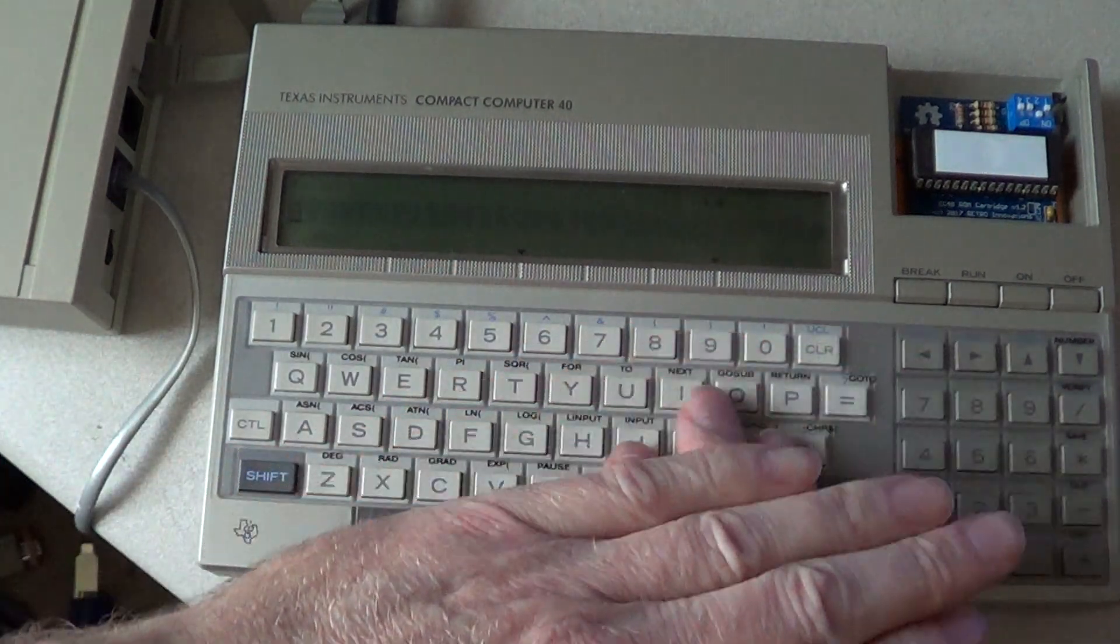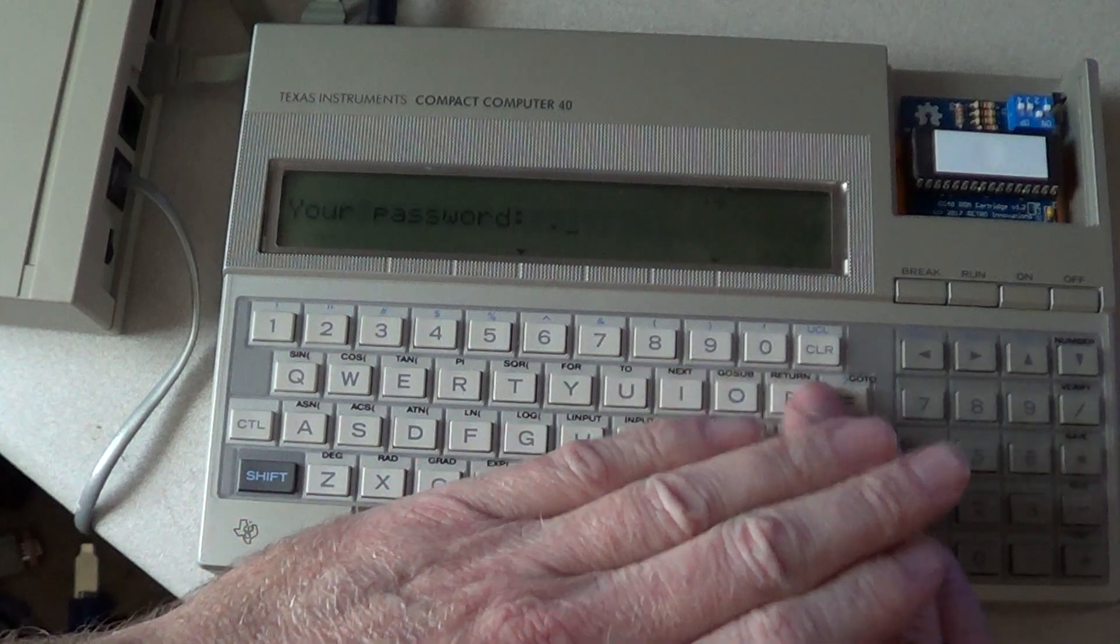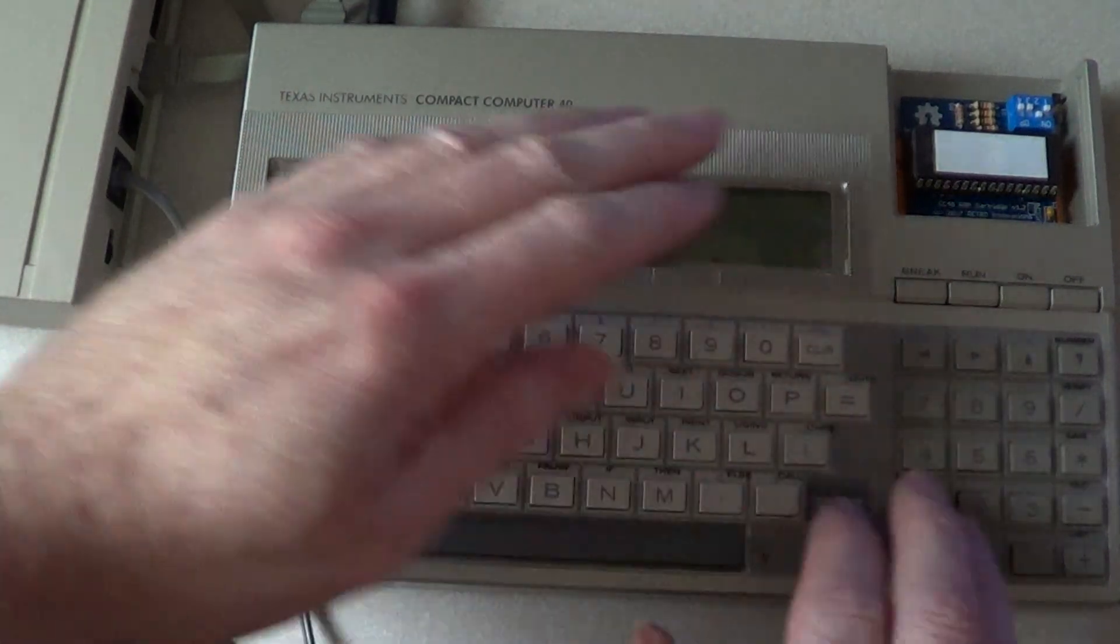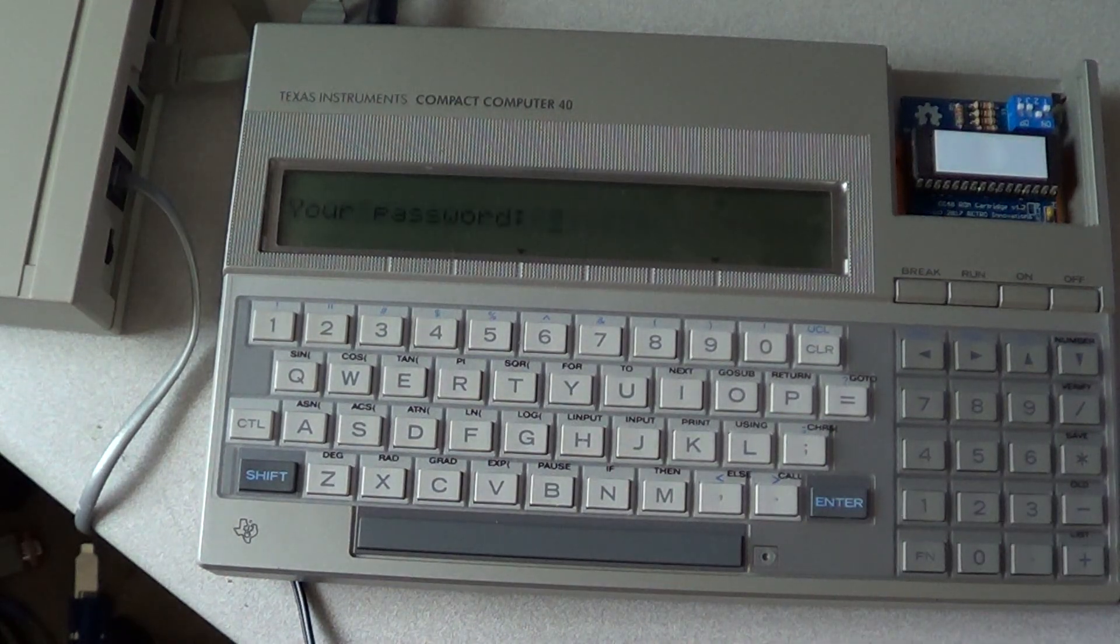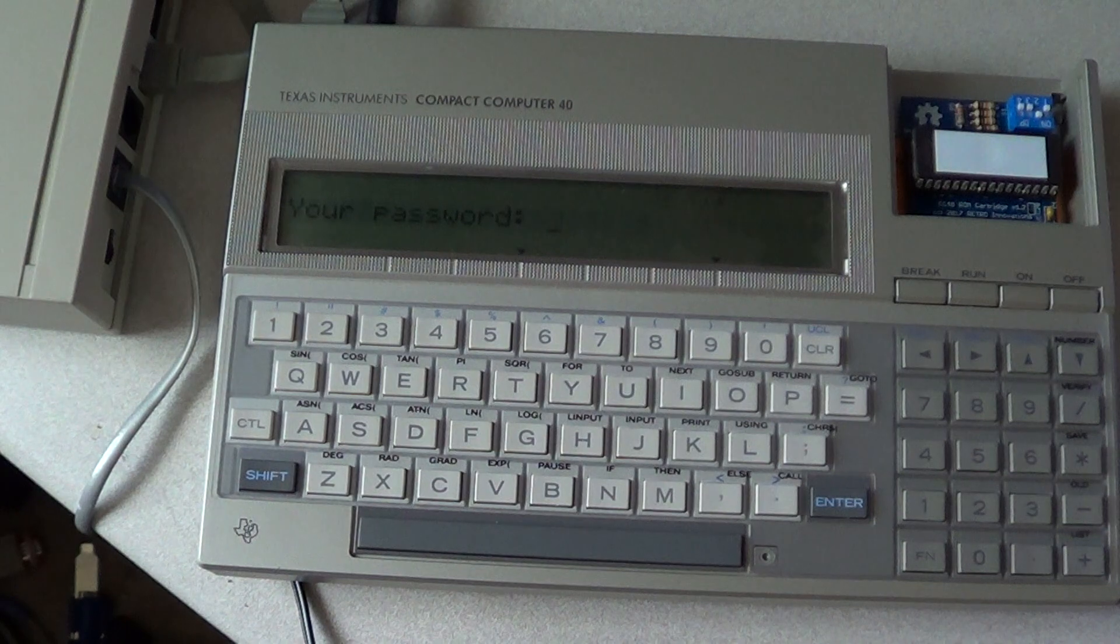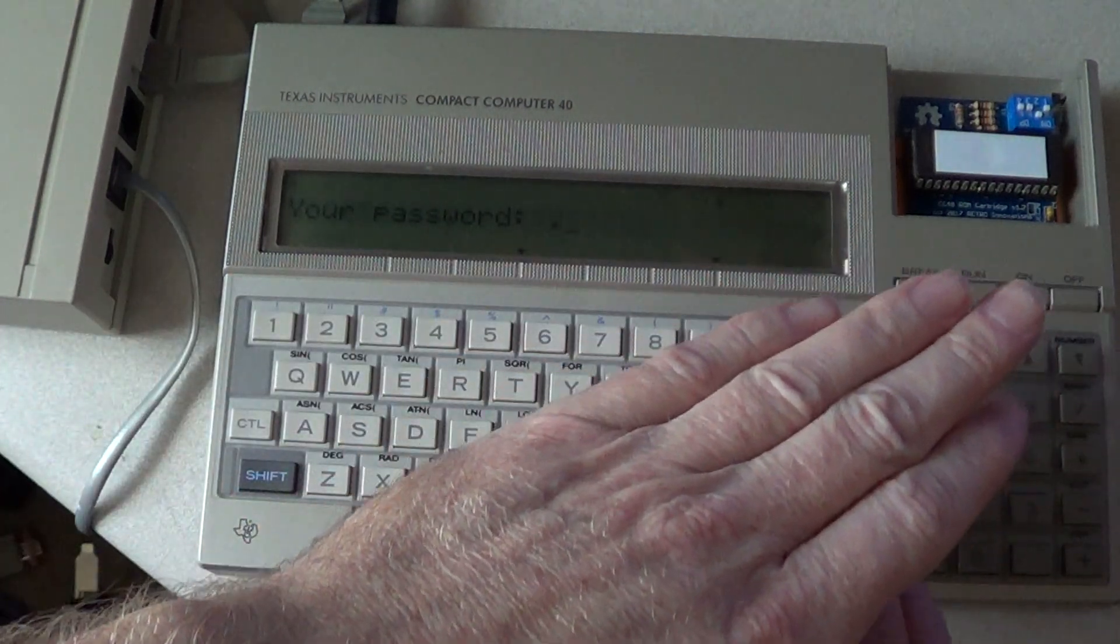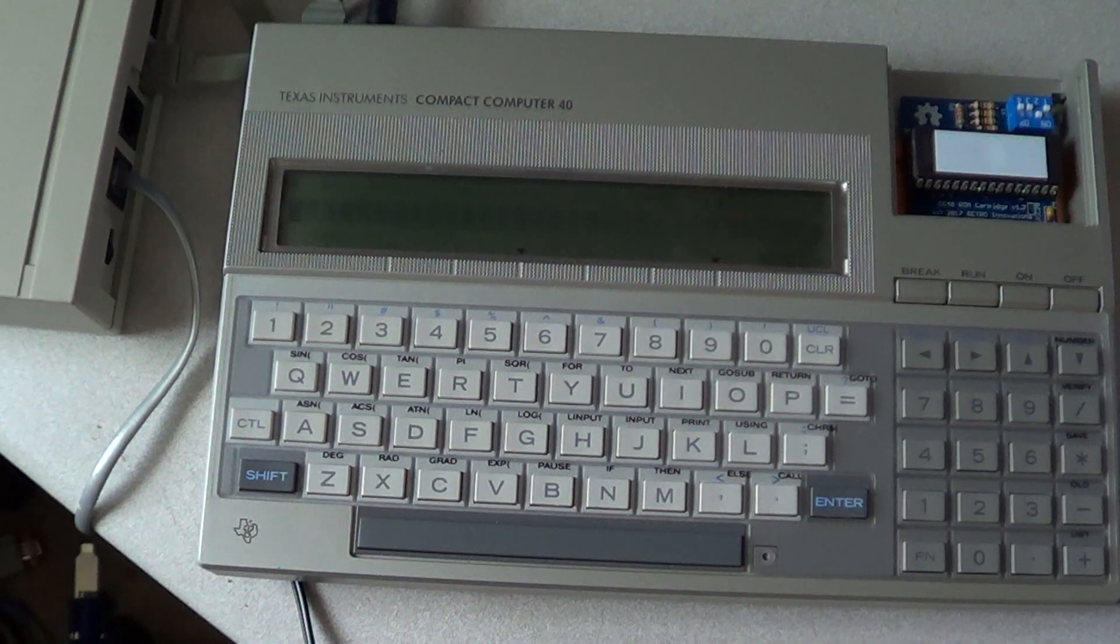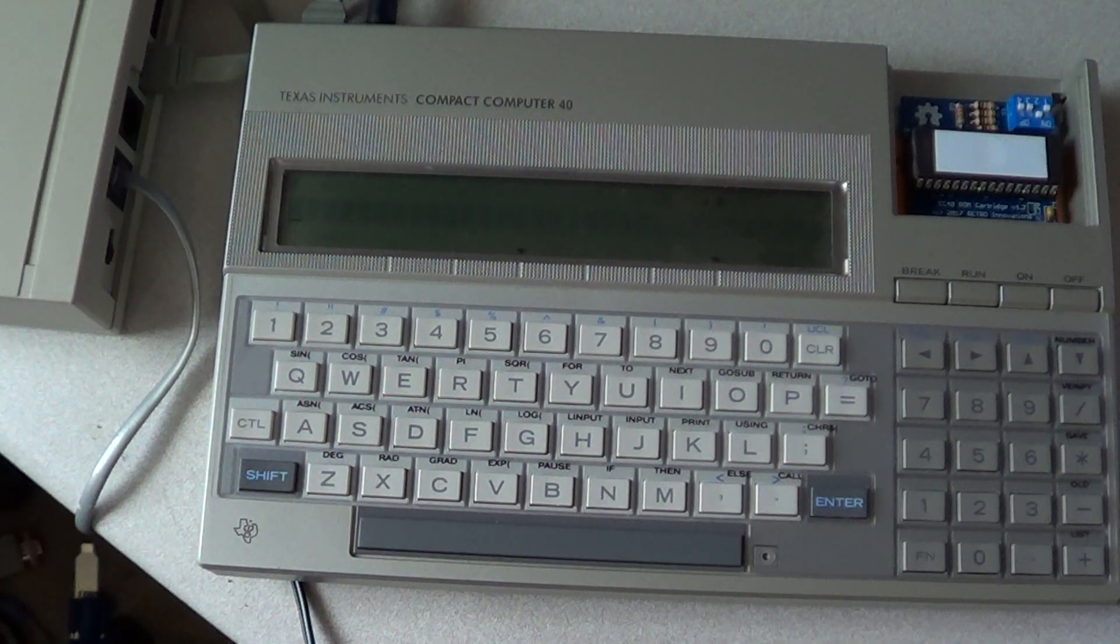You don't get to see my password. There we go. So now we're logging into the BBS.